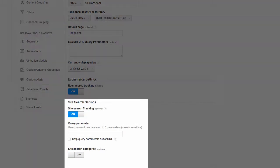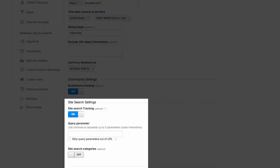Site search tracking allows you to track all the searches that happen on your site. This helps you to create better keywords, product content, title tags, meta descriptions, and search keywords.